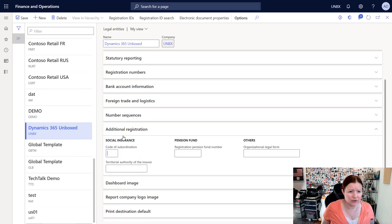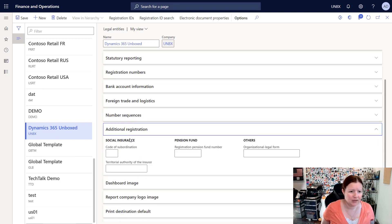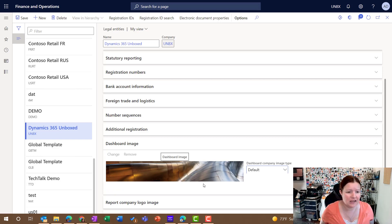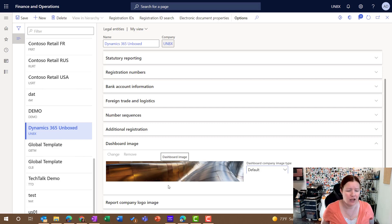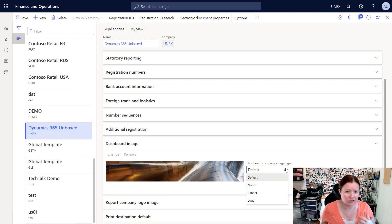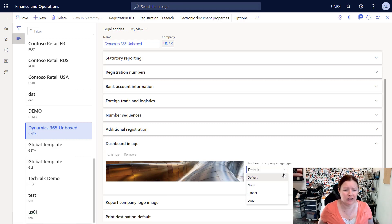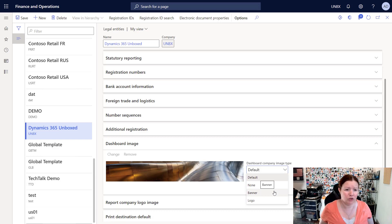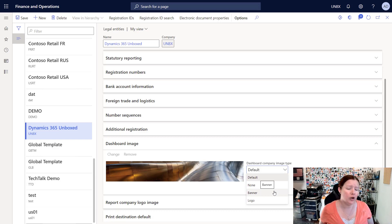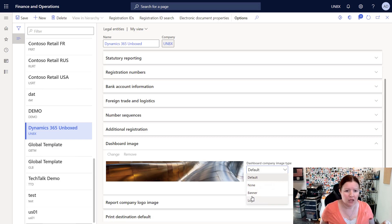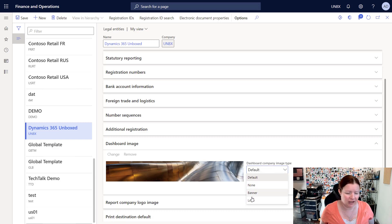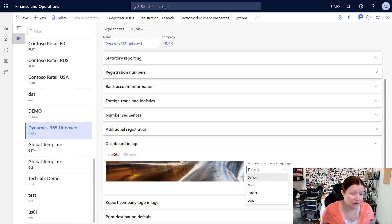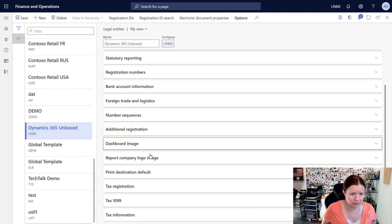There's also another tab here of additional registration codes. And we can choose what image we would like for the dashboard. This is the home page when you log in. You can choose to use the default, which is that image. Otherwise you can say that you want no image. You can select that you want a banner, which will be a large image just like the default one, or you can upload a small logo which will appear in the upper left-hand corner. If you choose something other than default or none, so if you choose banner or logo, then you'll use the change button to go upload that image.